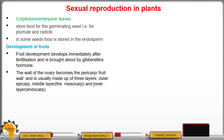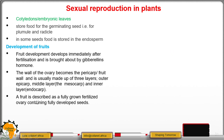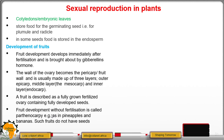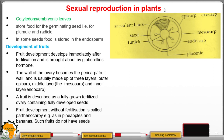The pericarp is made up of three layers: the outer epicarp, the middle mesocarp, and the inner endocarp. The fruit is described as a fully grown fertilized ovary containing fully developed seeds. Fruit development without fertilization is called parthenocarpy, exhibited by pineapples and bananas — those fruits do not have seeds.